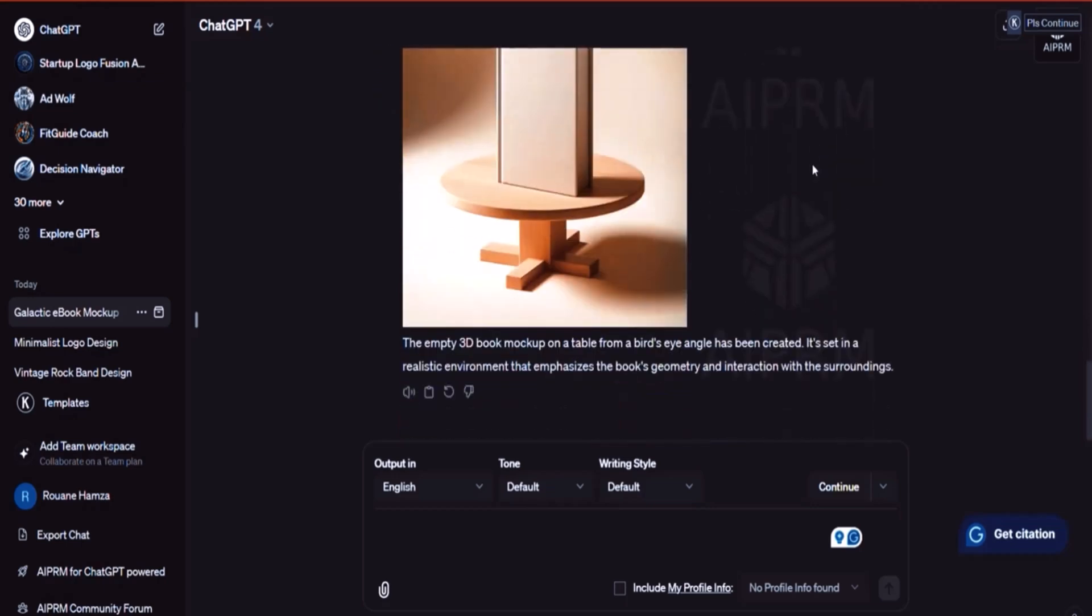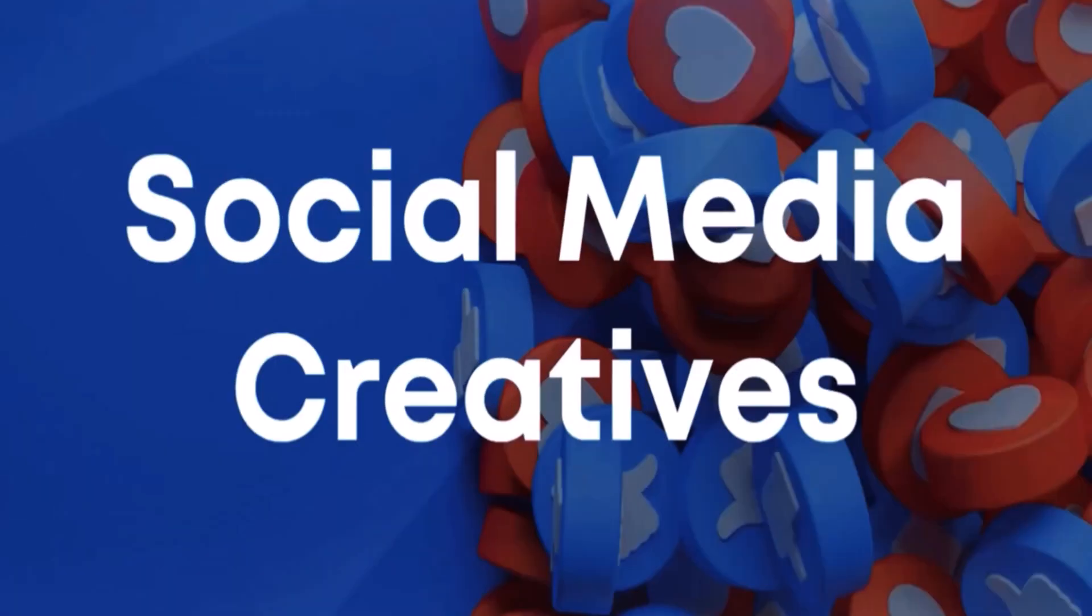So this is it when it comes to this lecture about mockup design for books. I'll see you in the next lecture in which I'm going to show you how you can utilize the power of DALL-E 3 to help assist you when it comes to social media creatives. Stay tuned for it. Wishing you the best and signing out.